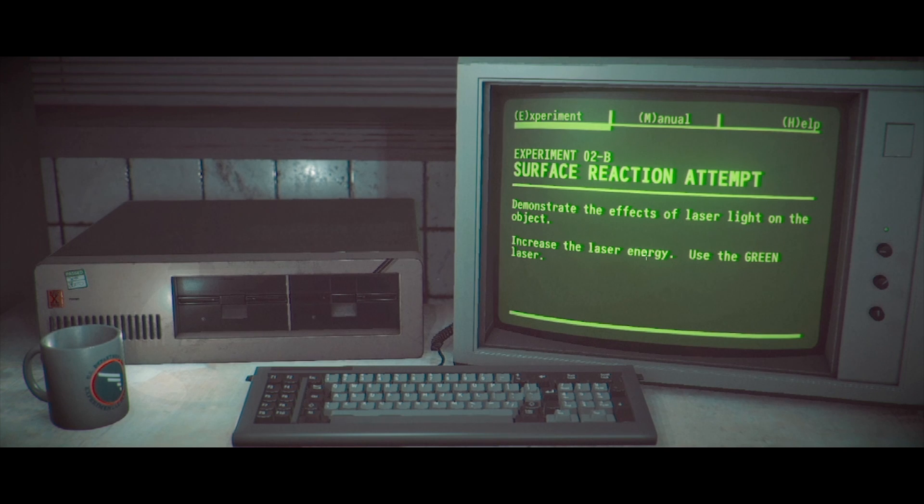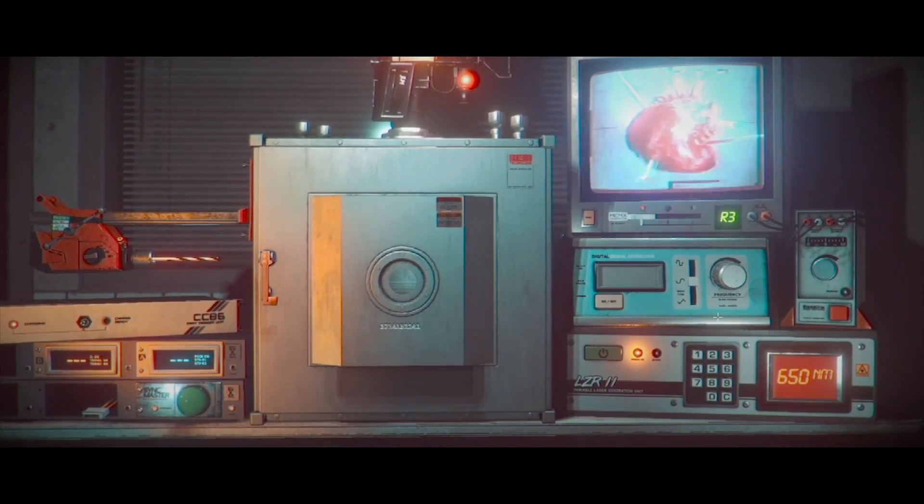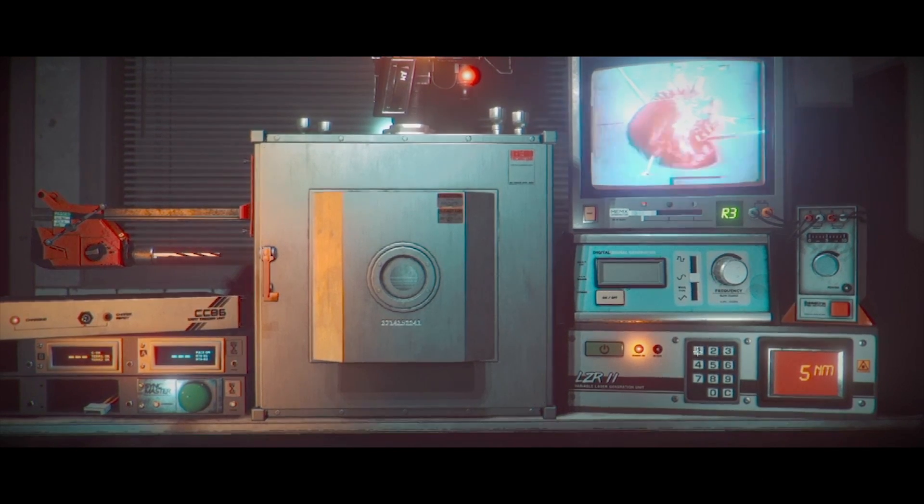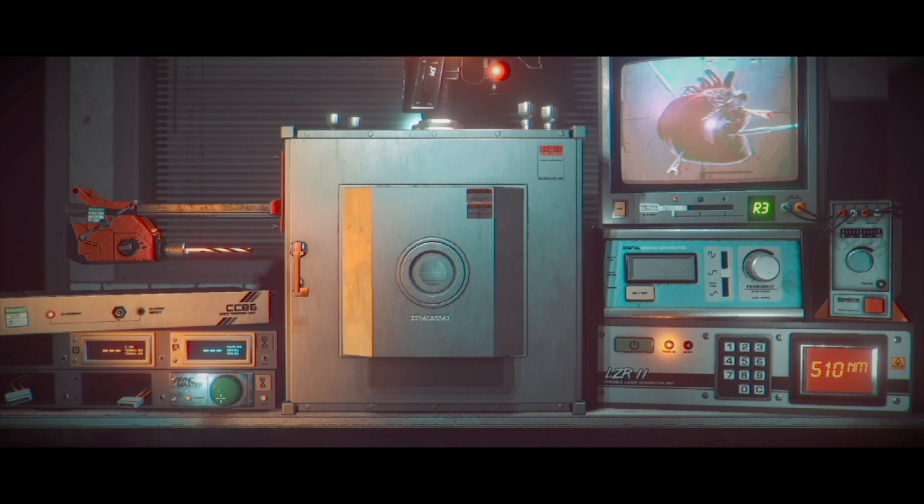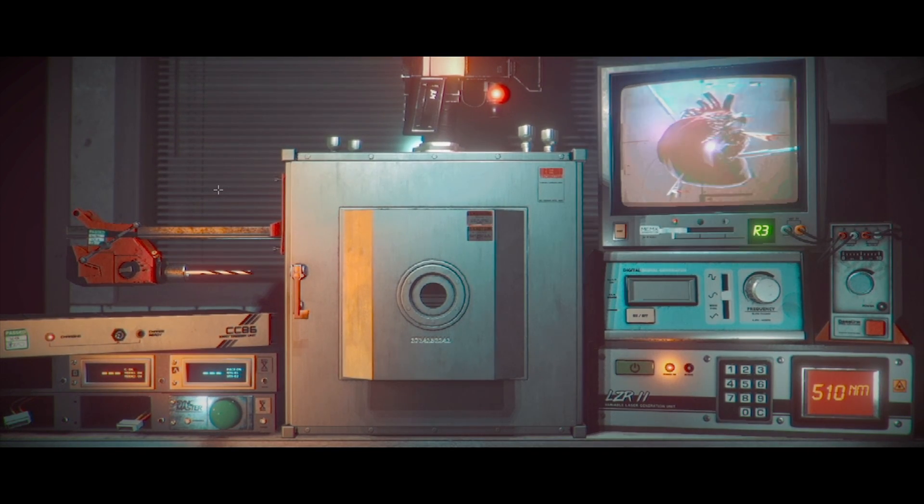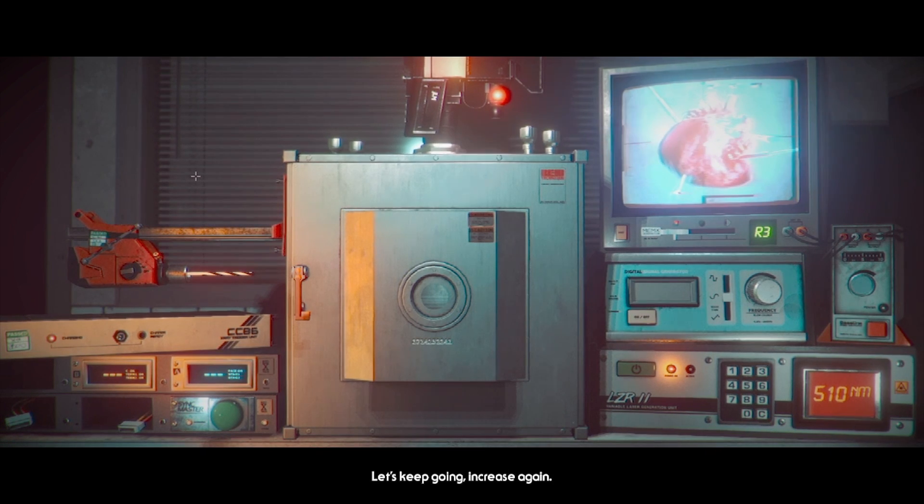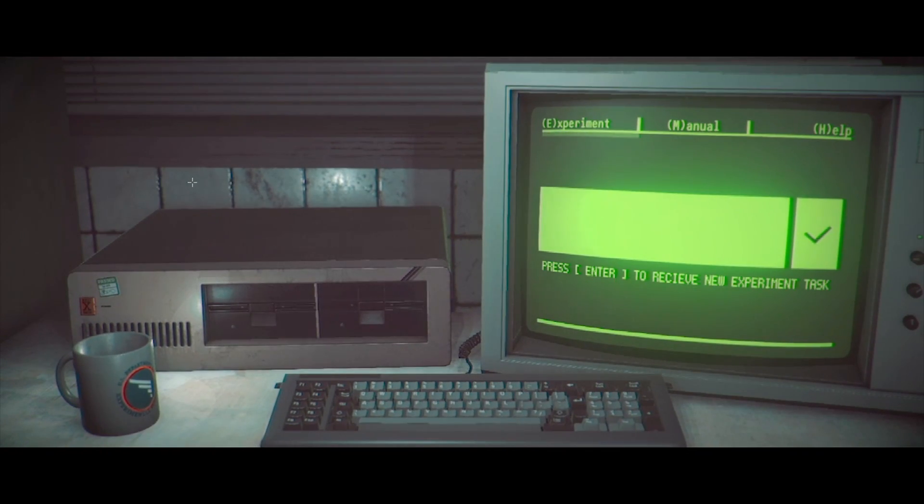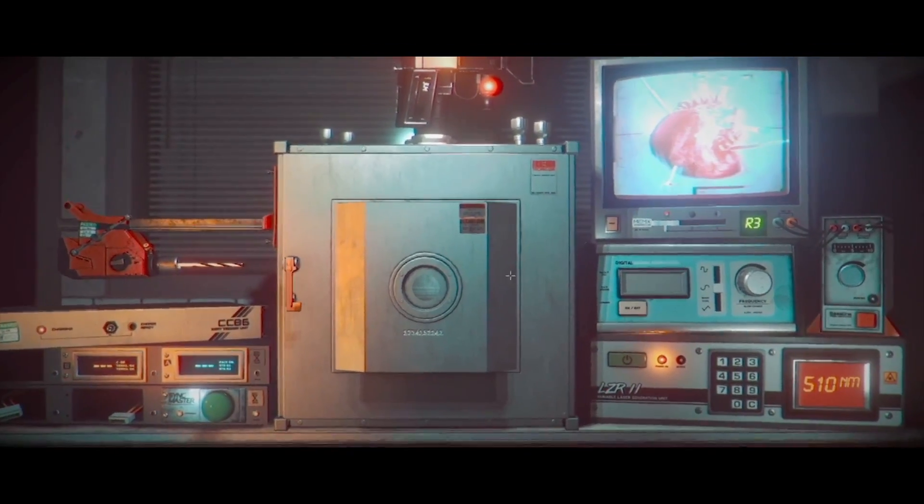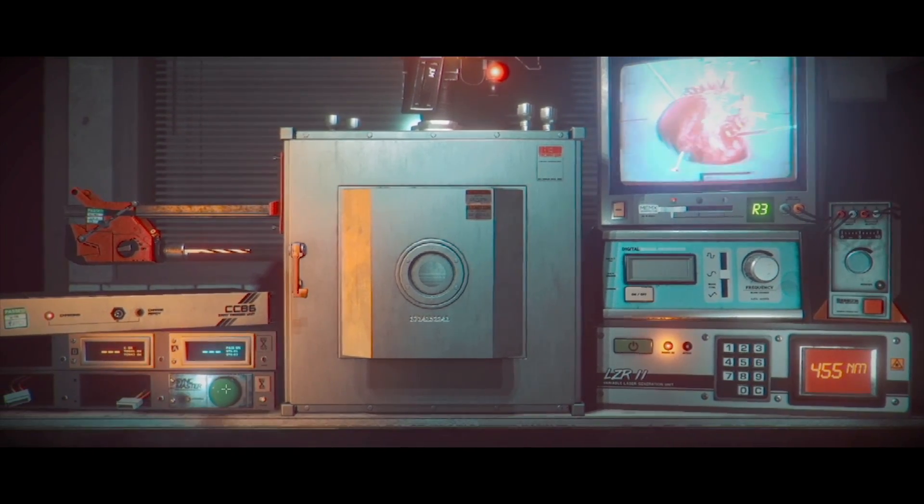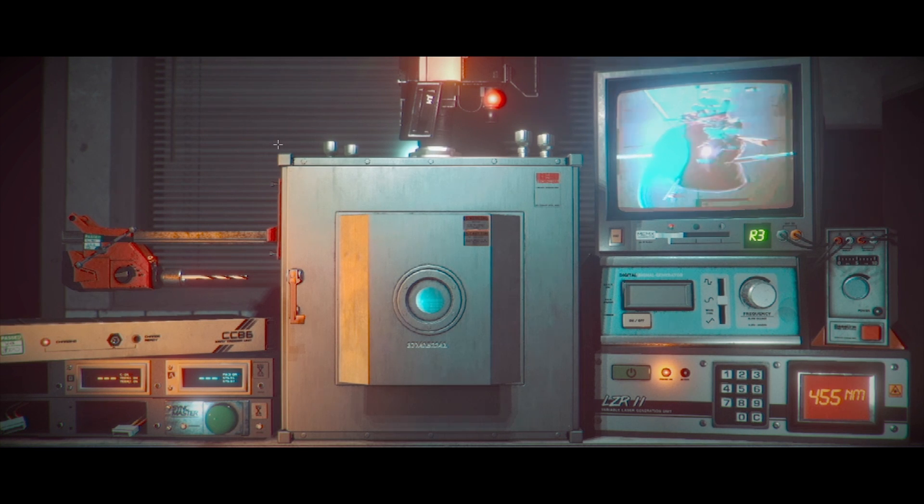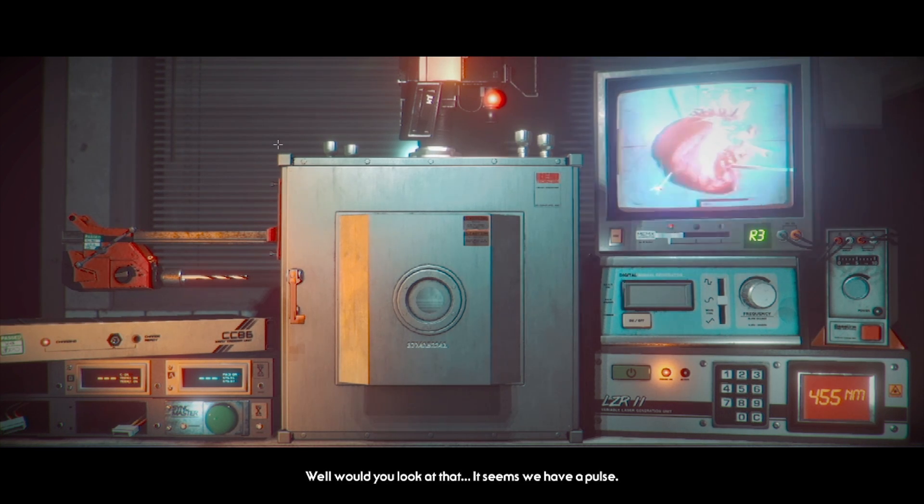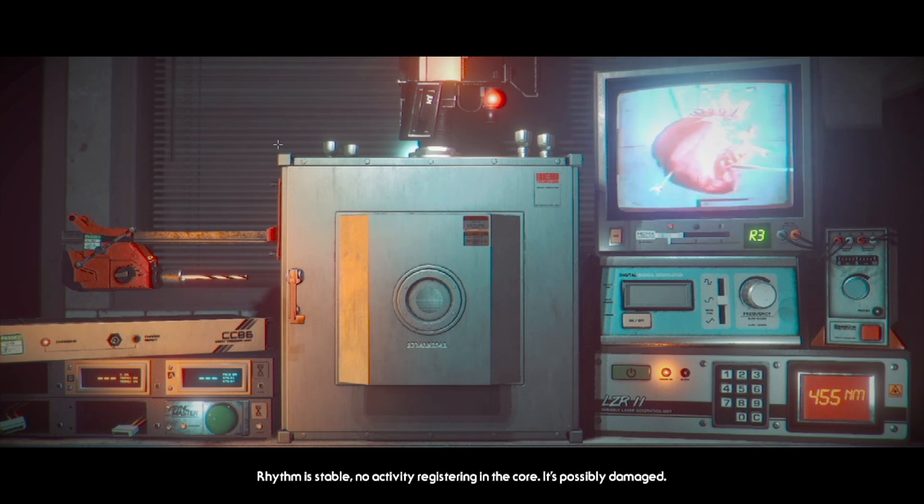Let's try a high frequency. Okay. Surface reaction attempt. Demonstrate the effects of laser light on the object. Using green laser. Okay. So same shit. Just different code. I'm glad I wrote this down. So it's going to be 510. Okay. We have a reaction of some sort here. Weak signal. Let's keep going. Increase again. Okay. Blue code is 455.